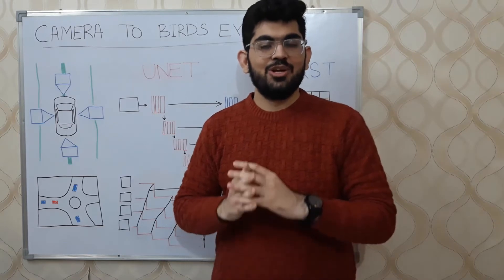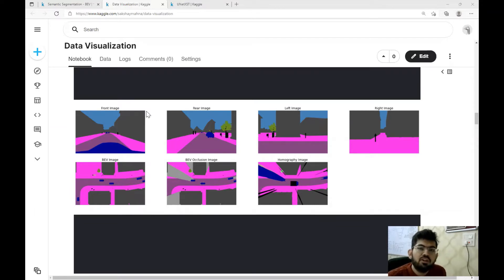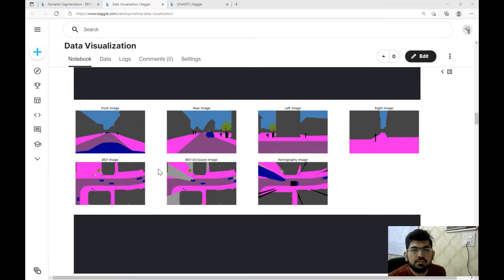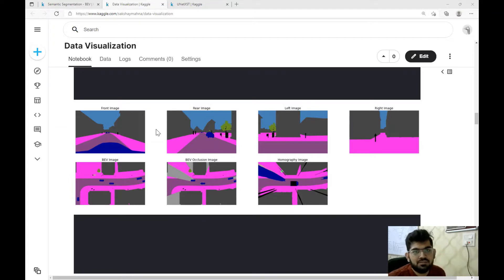Now let us have a look at the dataset we are going to work with. The link to this data and the data visualization notebook will be provided in the description box below. Just like in the problem description, we are given four images — front, rear, left, and right — along with bird's eye view images. The images are not exactly real-time images but semantic segmented images, where different classes are already segmented. We have to derive a bird's eye view image for the same. The dataset is derived from a simulation where a self-driving car drives around and captures images from four cameras. A drone flies just above the self-driving car to capture the ground truth bird's eye view images.